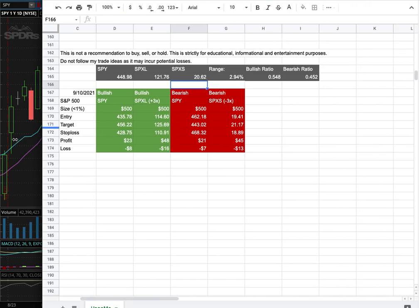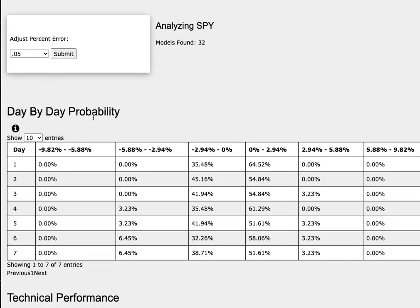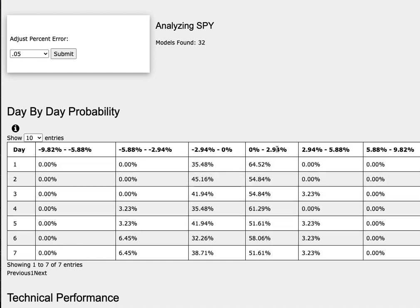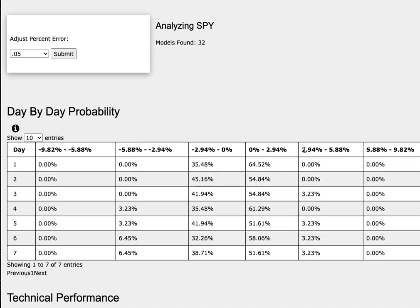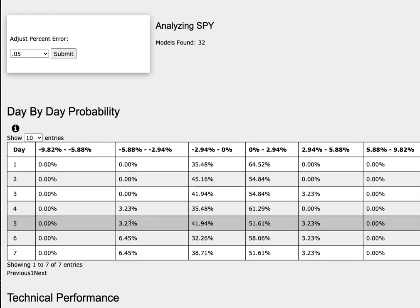So how did I develop these trade ideas? It all comes from the day-by-day probability model. As we progress to the 5th day, or week of trading, the S&P 500 has a 52% chance to climb between 0% to 3%, and a 3% chance to climb between 3% to 6%. To the downside, it has a 42% chance to fall between 0% to negative 3%, and a 3% chance to fall between negative 3% to negative 6%.